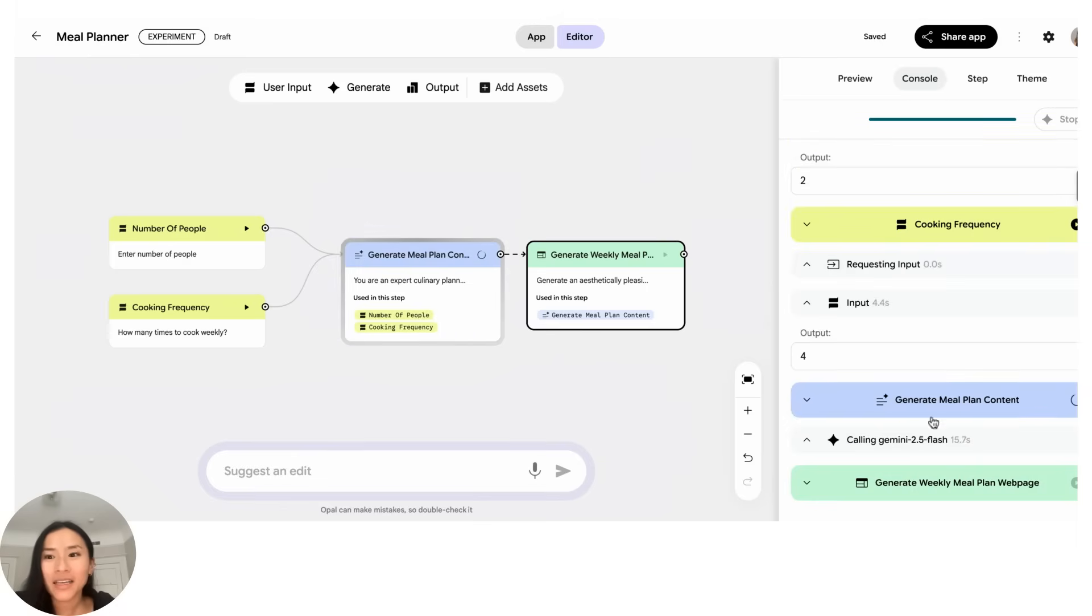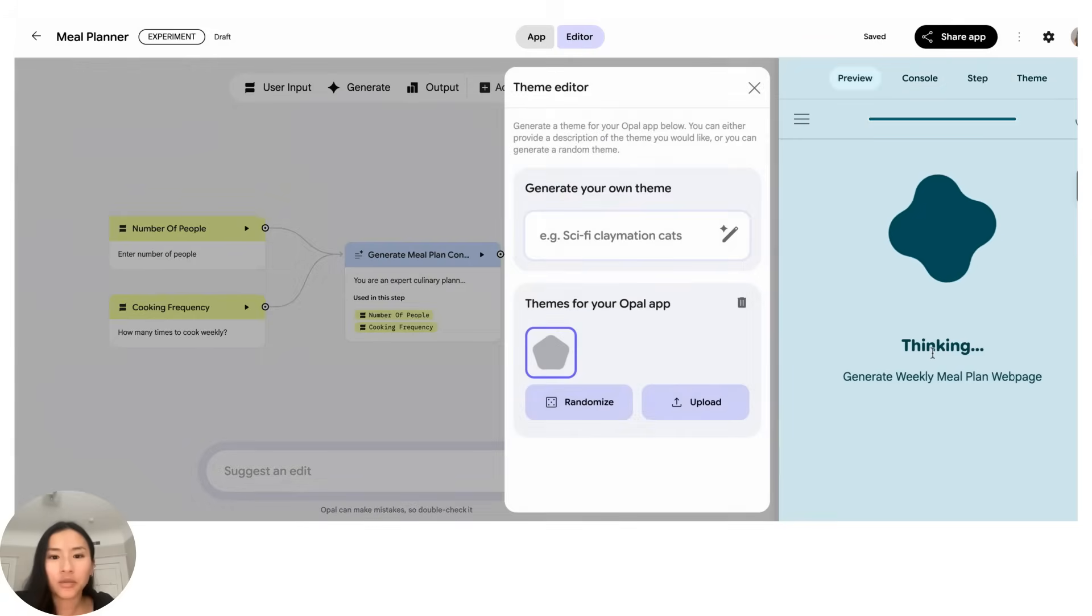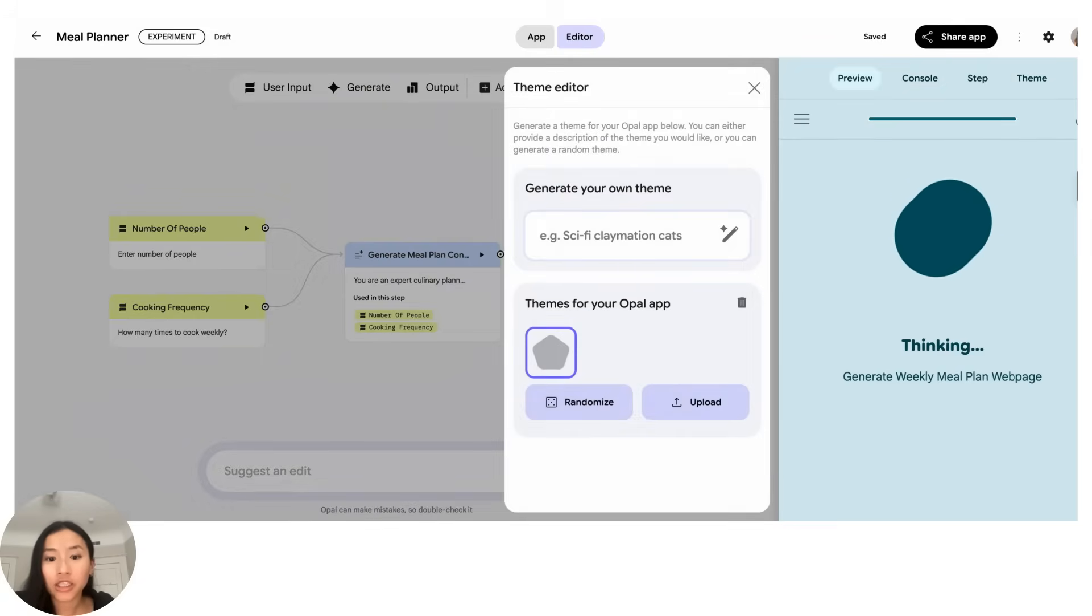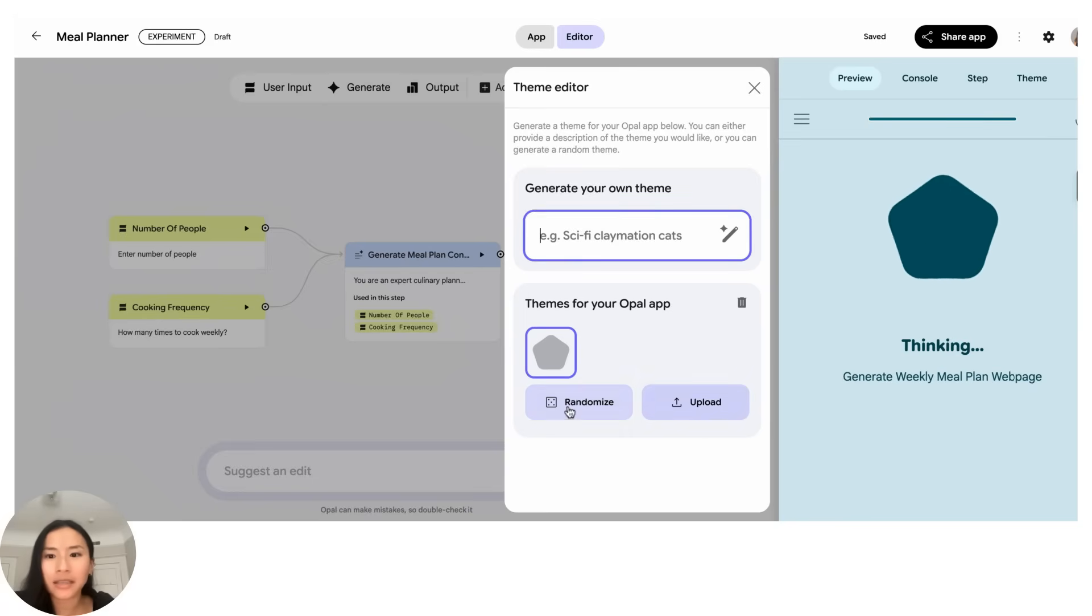And while it's doing that let me show you also the theme. So this is the section where you can actually change that original cover image. And so here you can either generate something or you can upload it directly, and if you hit randomize you'll get something that feels relevant to the app.